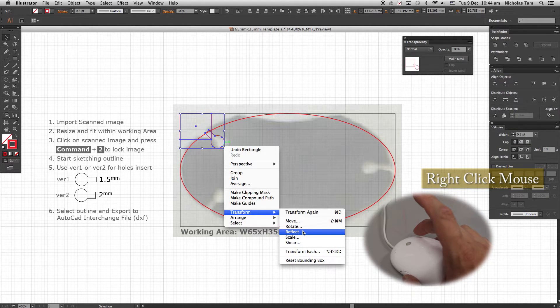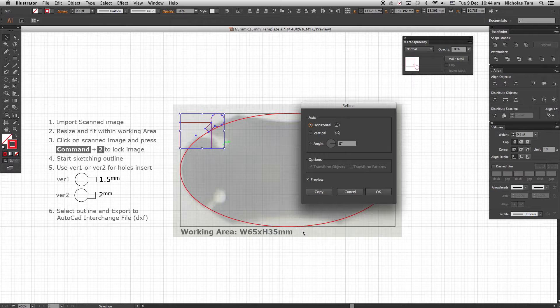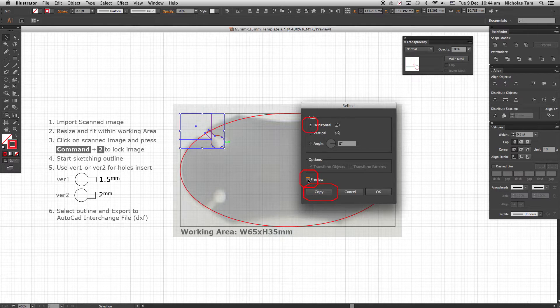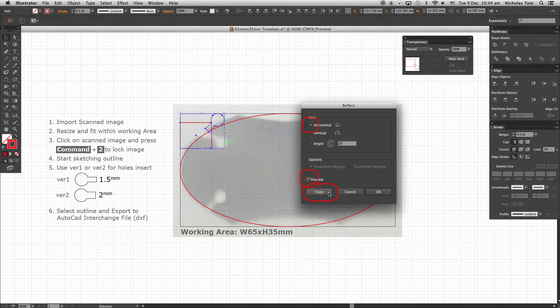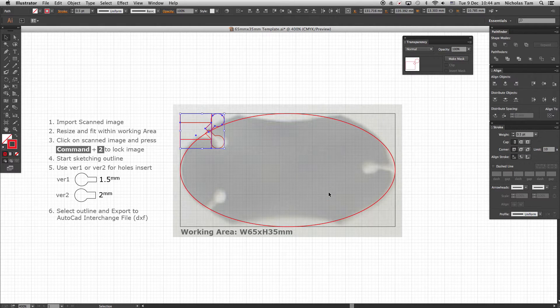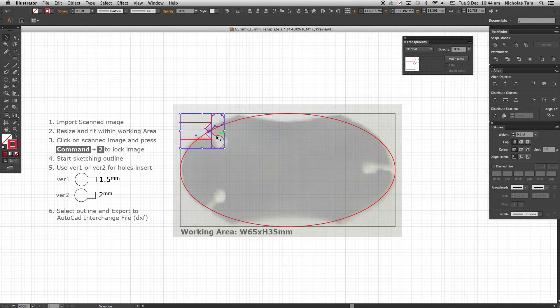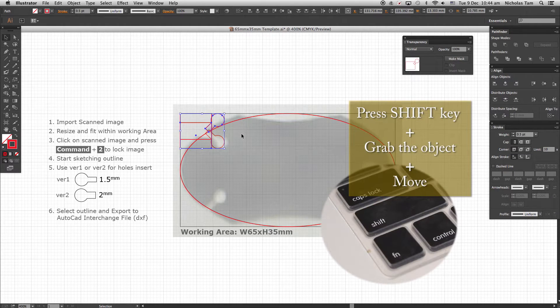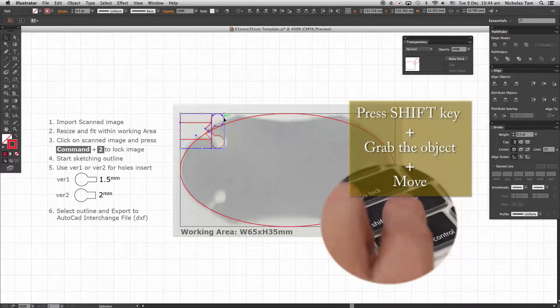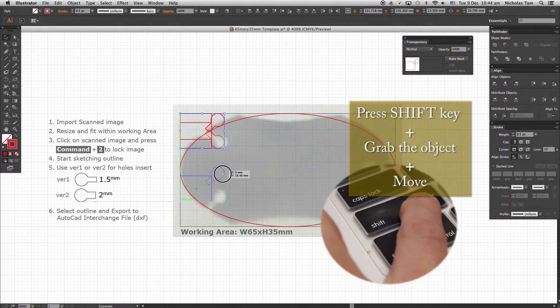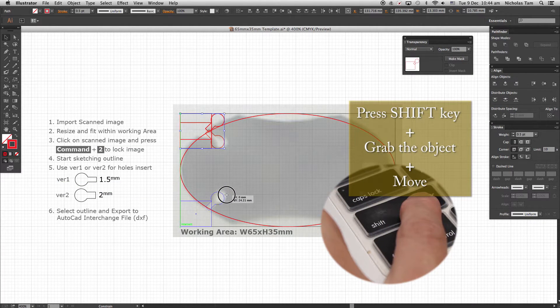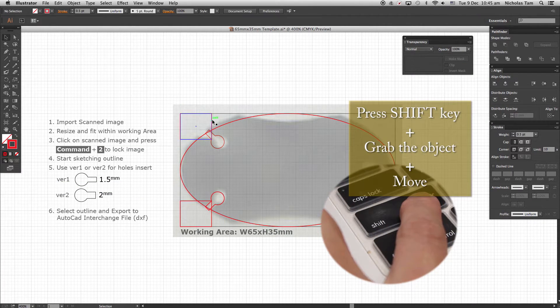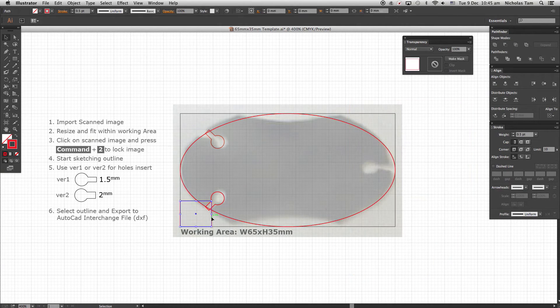Reflect. From the Reflect dialog box, click Horizontal Reflect. Check Preview box and press Copy. Now another set of keyhole is being duplicated and reflected. Press Shift key and select the duplicated keyhole and gently move down to position as shown. Delete the two rectangle guidelines.